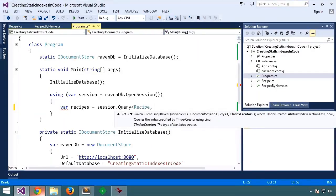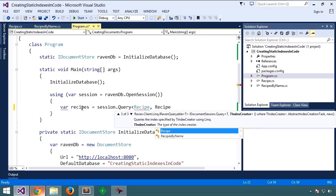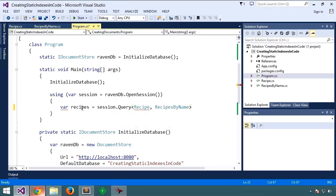You'll notice we're going to pass a second type parameter here.